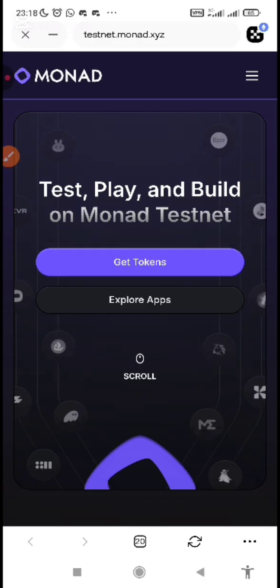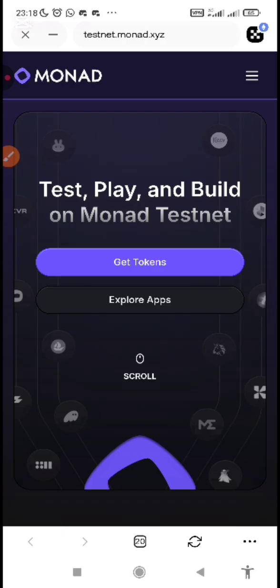And also, if you are still grinding Monad, if you are still interacting with the Dapps application, I would encourage you to keep on being active on the system until the end of the project.